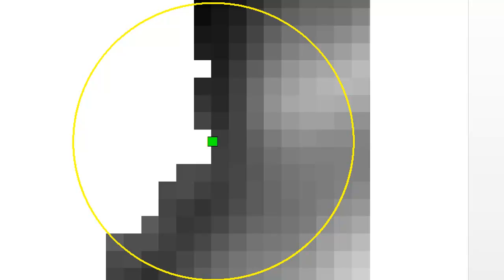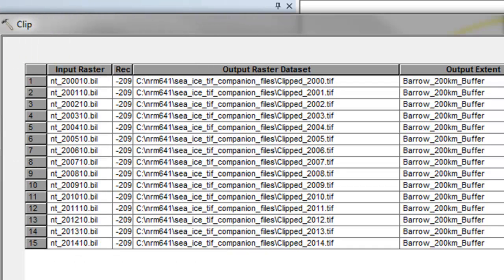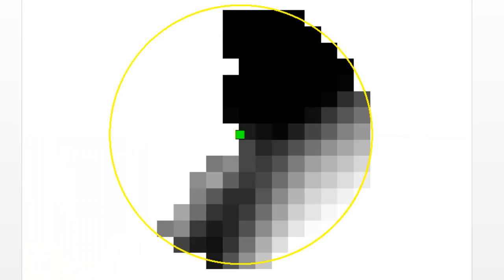The buffer is in the same coordinate system as our sea ice concentrations. The next step is to clip out all the sea ice concentration pixels within 200 kilometers of Barrow. The easiest way is to use the Clip tool in batch mode. Create the first row and hit the plus button to copy it — make 15 rows total. Change the input raster from 2000 to 2014, and change the output name accordingly. We clip within the geometry of our buffer polygon, giving us 15 sea ice concentration rasters cut out within the 200 kilometer buffer around Barrow, Alaska.